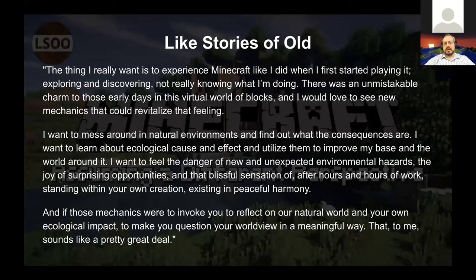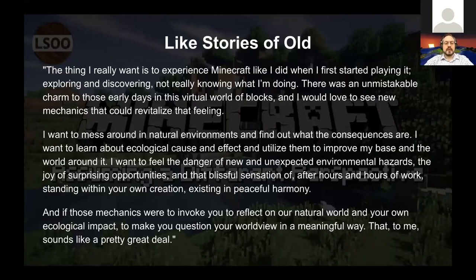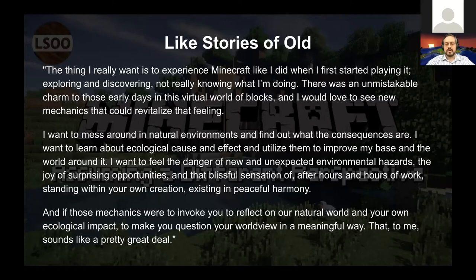The 'Like Stories of Old' creator shares what he really wants: 'I want to experience Minecraft like I did when I first started — exploring, discovering, not really knowing what I'm doing. I want to mess around in natural environments and find out what the consequences are. I want to learn about ecological cause and effect, feel the danger of unexpected environmental hazards, and stand within my own creation in peaceful harmony. If those mechanics made you reflect on your real-world ecological impact, that sounds like a pretty great deal.'